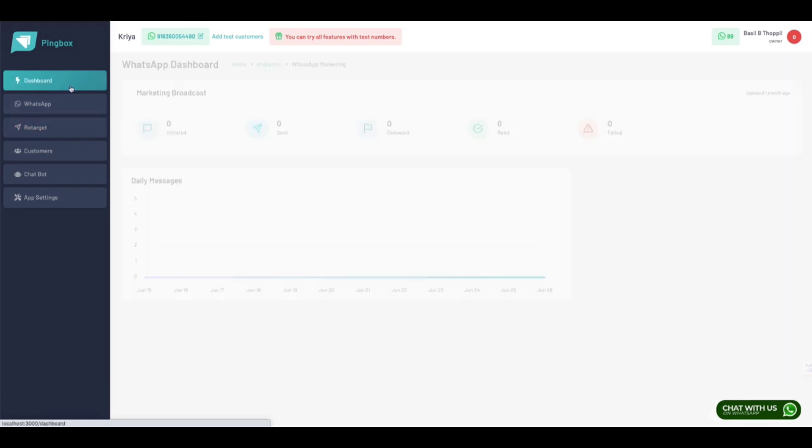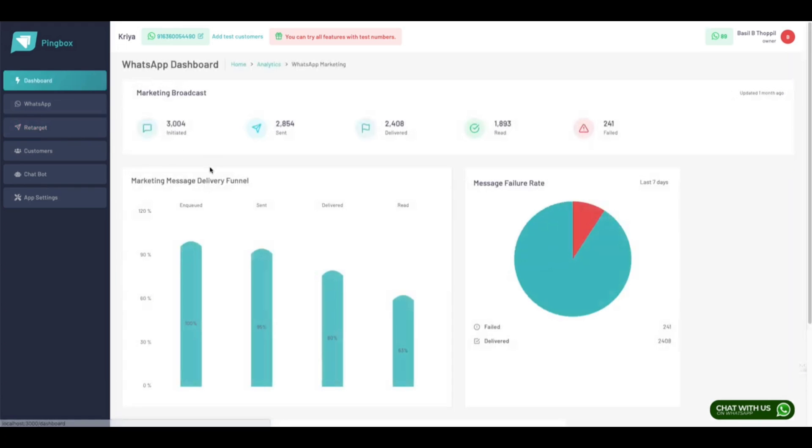Now when you come to the dashboard, you can see all these details, like how many percent of your messages are getting read and what percentage of them is getting delivered.